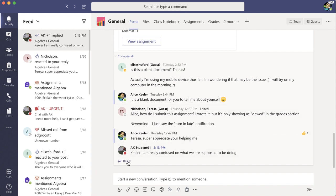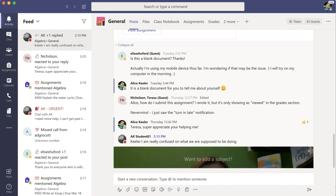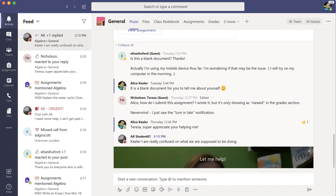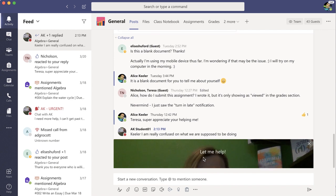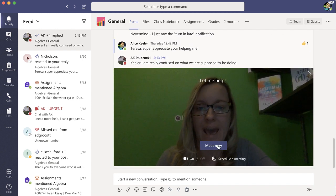No problem. I'm going to reply. I'm going to click on the Teams meeting meet now icon, give a little subject line, and meet now.